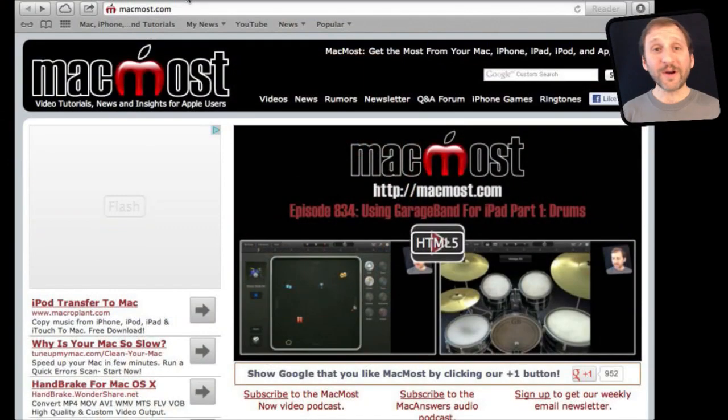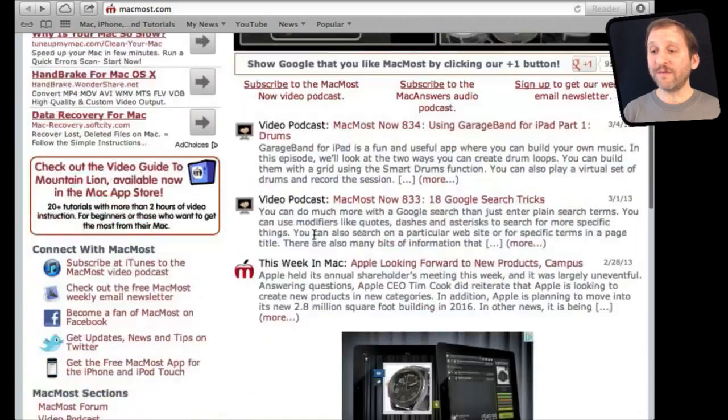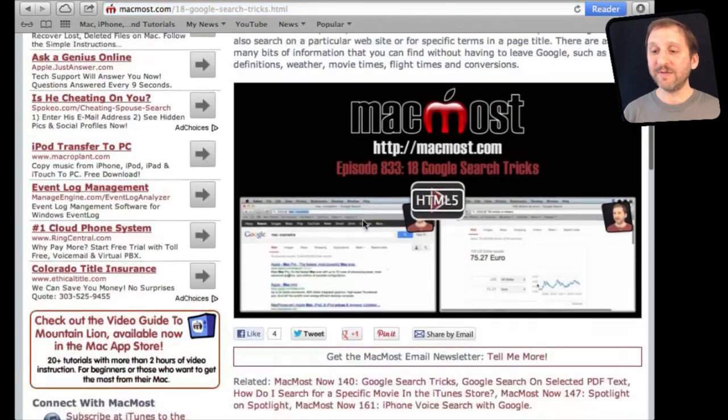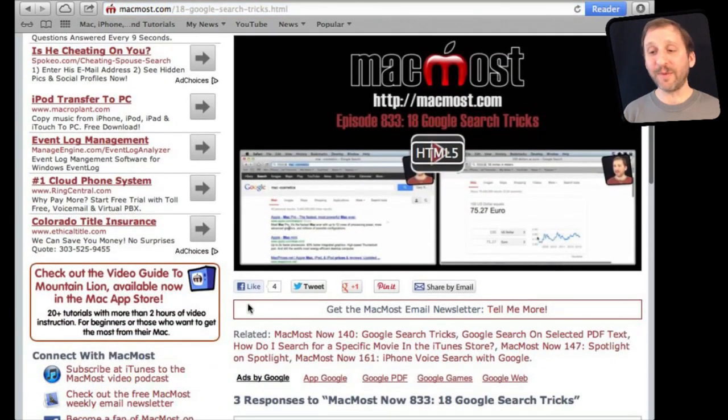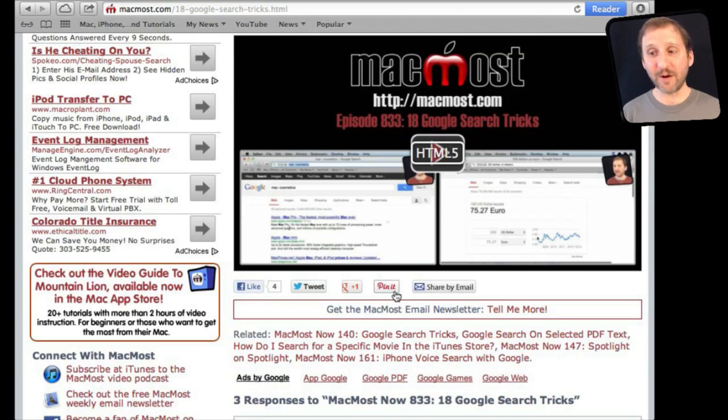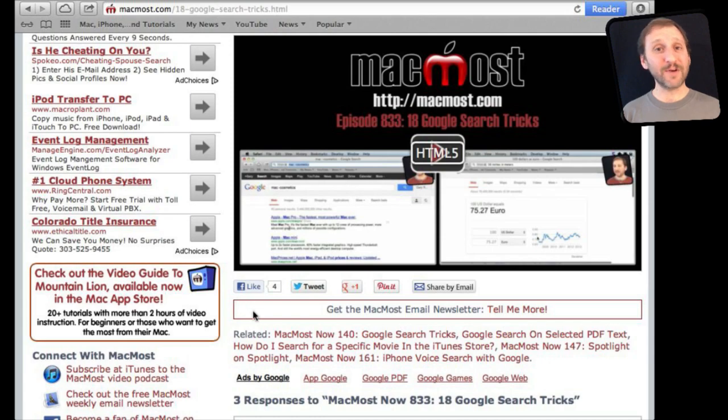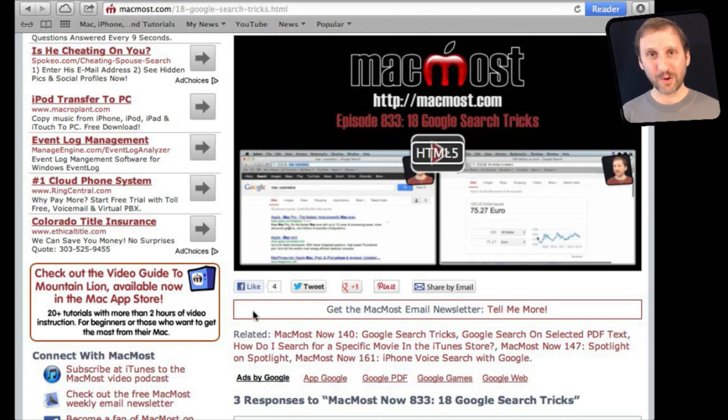If you found this video useful there is one thing you can do for me in return. It won't cost you anything and it will just take you a few seconds. If you are not already at MacMost Now go there and then look for the video you just watched. Go to that page. Underneath the video you will see a bunch of different links that help you share the video with friends. Take a second to click the Like button. This sends a signal out to the rest of the internet that the video is worth watching. Thanks.